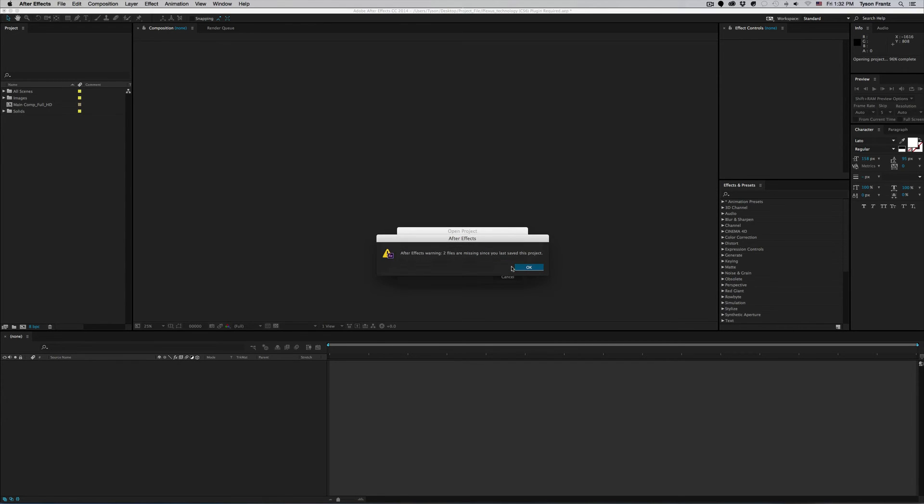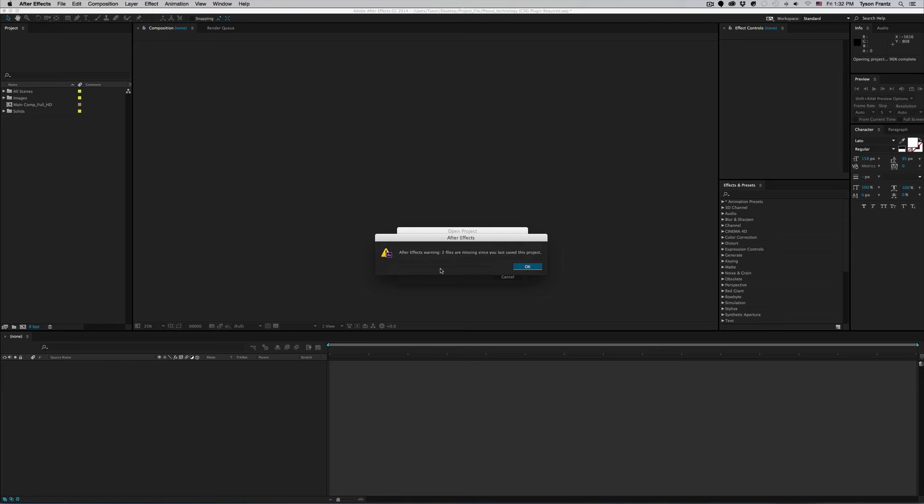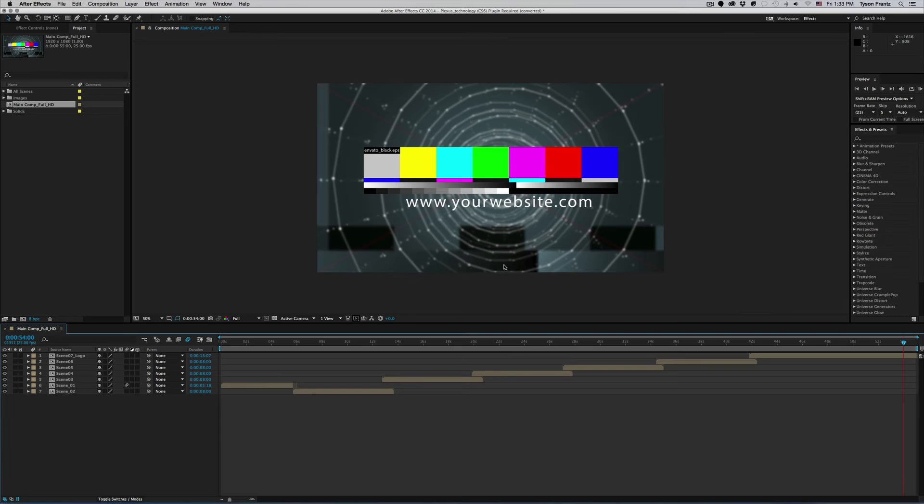But anyway, we just click OK here. Now this error is telling me that this particular project is missing two files. So After Effects cannot find two media assets that it needs to make this project function properly. And this is actually an error that needs to be fixed. Now this won't happen with all After Effects projects, this is just something that occurs if a project was not saved properly with the assets linked. So we can click OK.